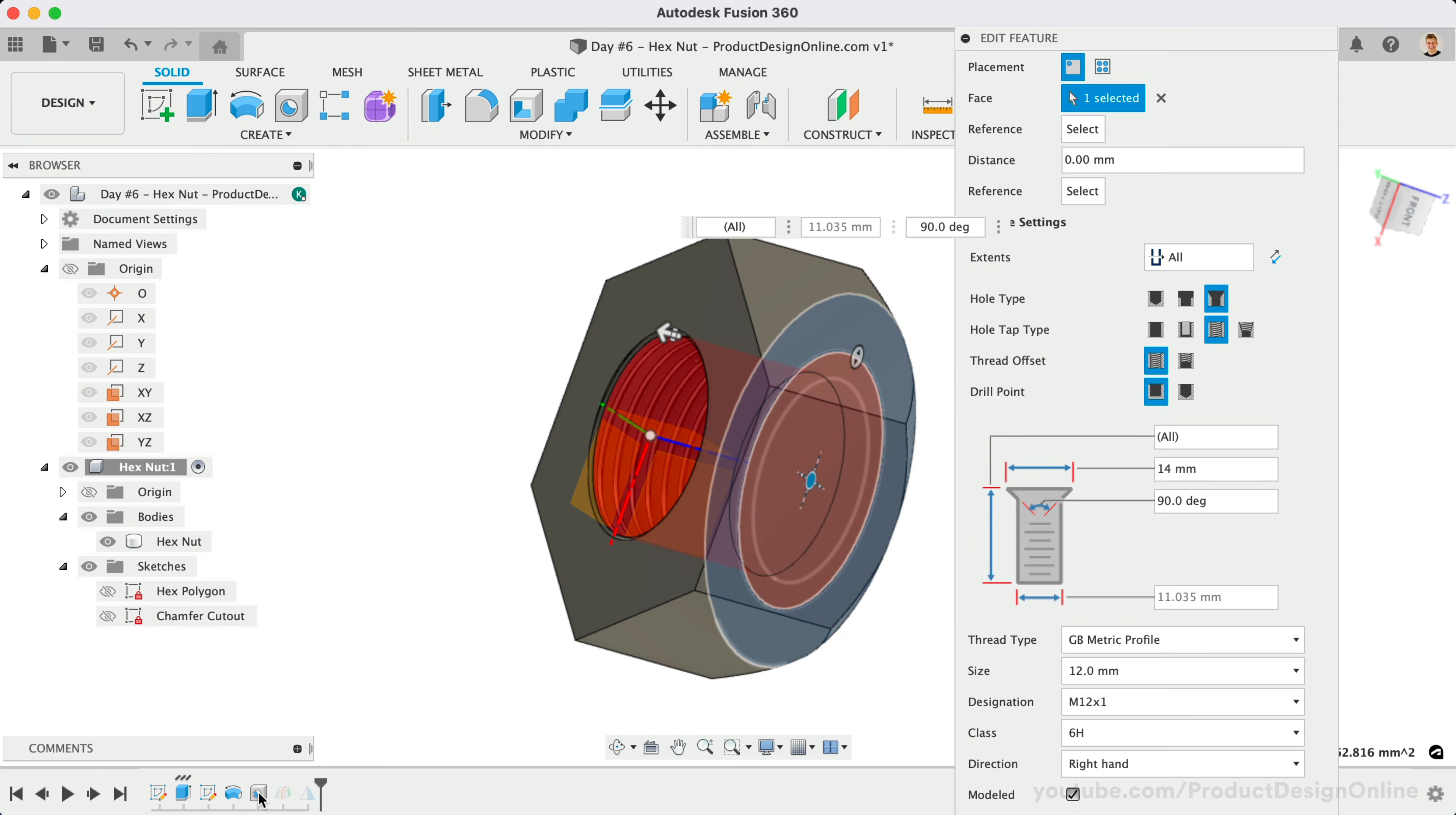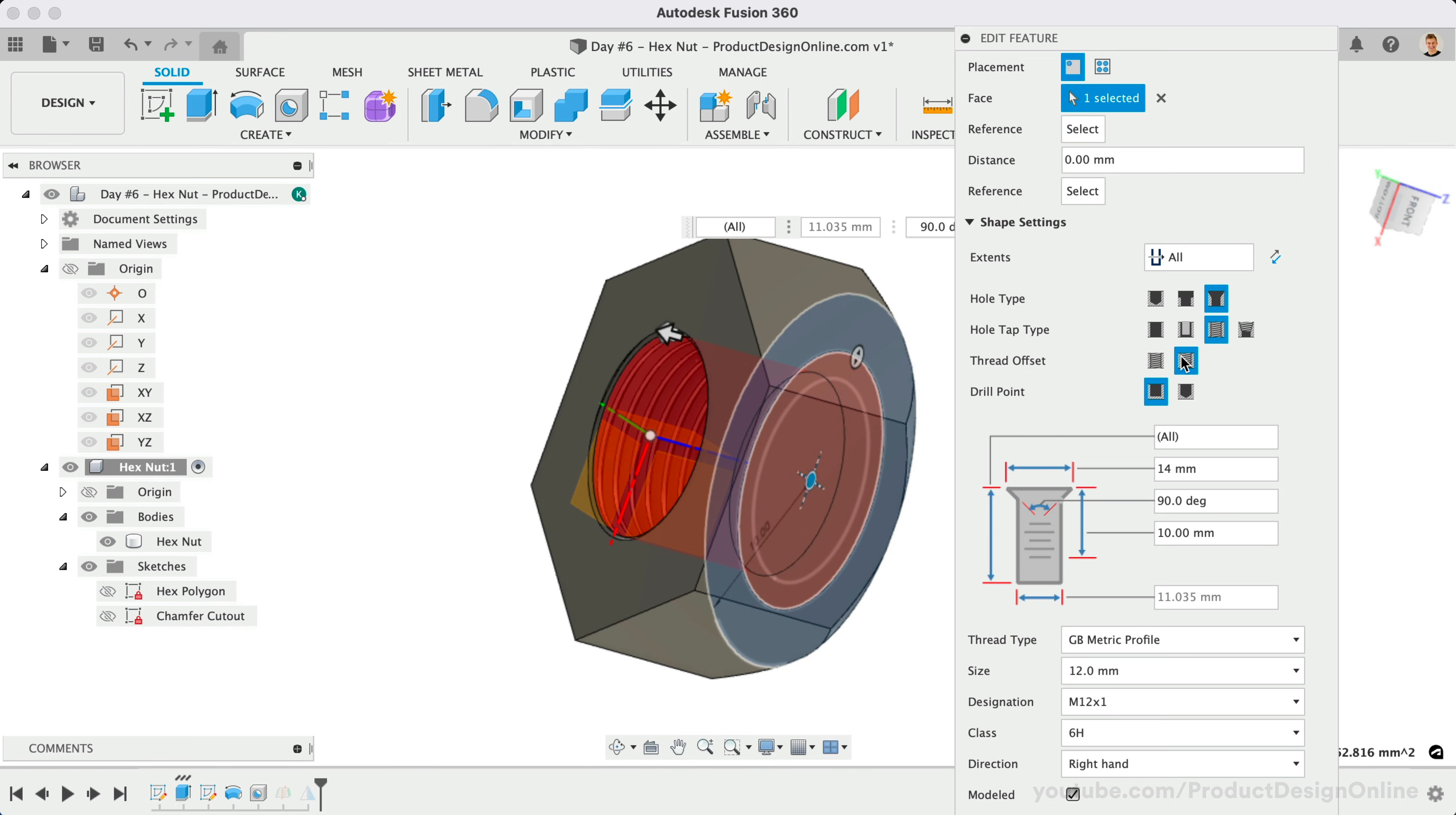Remember, Fusion 360 is parametric, which means we can edit our previous actions at any time. Change the Thread Offset option to Offset. Define the Offset as 8.5mm. This will shorten the length of the thread so it no longer collides with the chamfer.